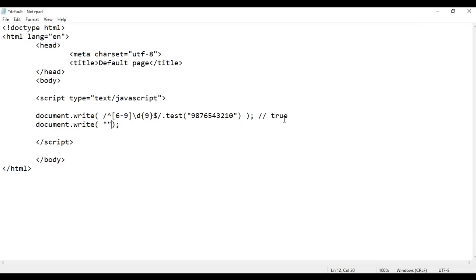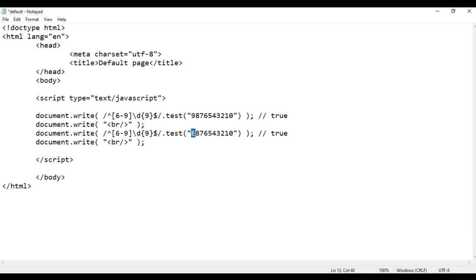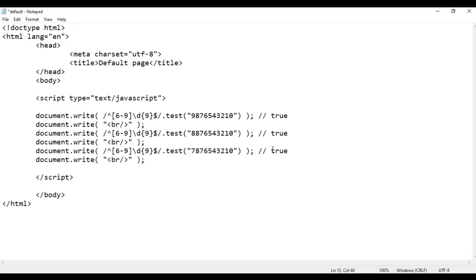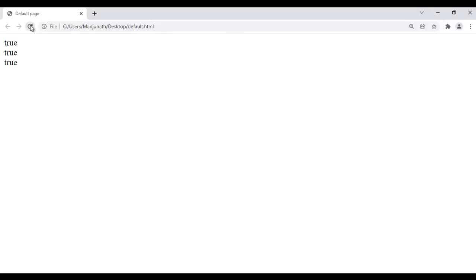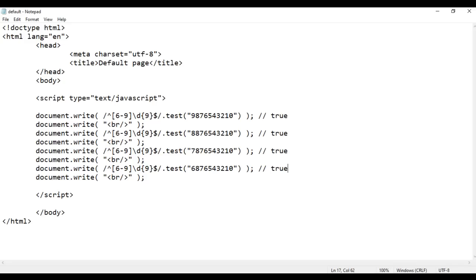I add a line break and copy the code below. I replace the first digit 9 with 8 — it is still a valid phone number, starting with 8 and having nine digits after it, so we get true. File save, refresh — true. I copy again and replace 8 with 7 — also true. Then I change it to 6 — we get true again. So if the first digit is 6, 7, 8, or 9, and we have nine digits after it, it is a valid phone number.